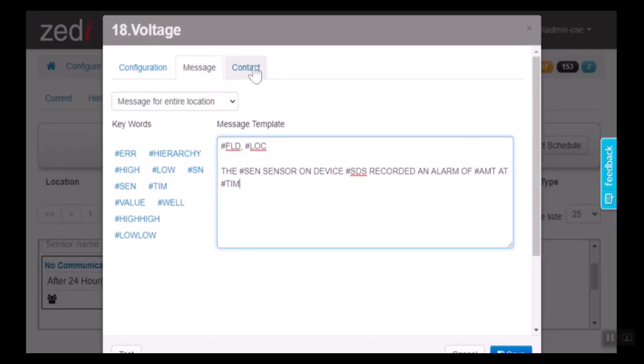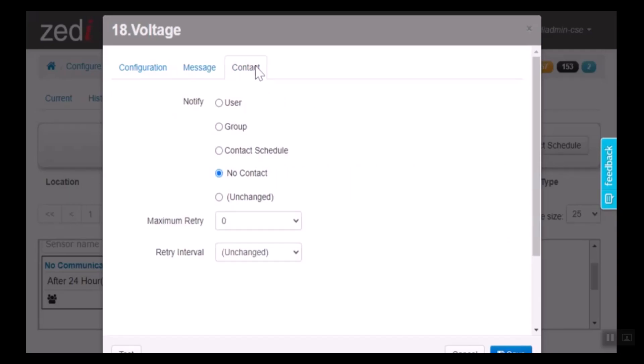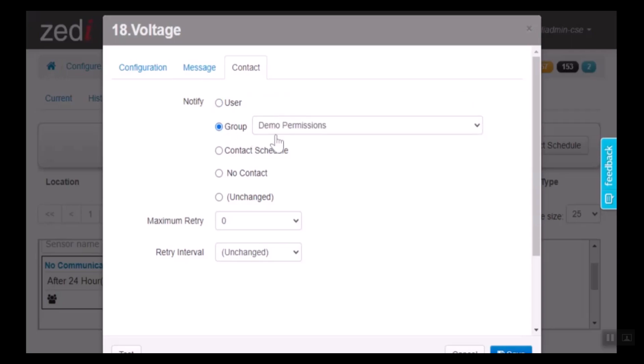Here in the contact, we can select our user. We can select just one user to receive a notification that this alarm is going off. In the users, we will have them set up either via text or email to notify them about this alarm. We can also set up a group of people to receive the notifications. And you can set up your group in the users permissions as well.